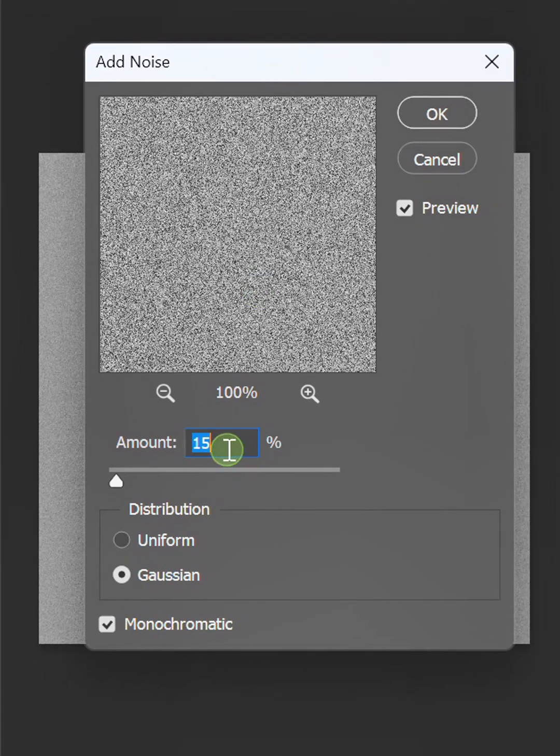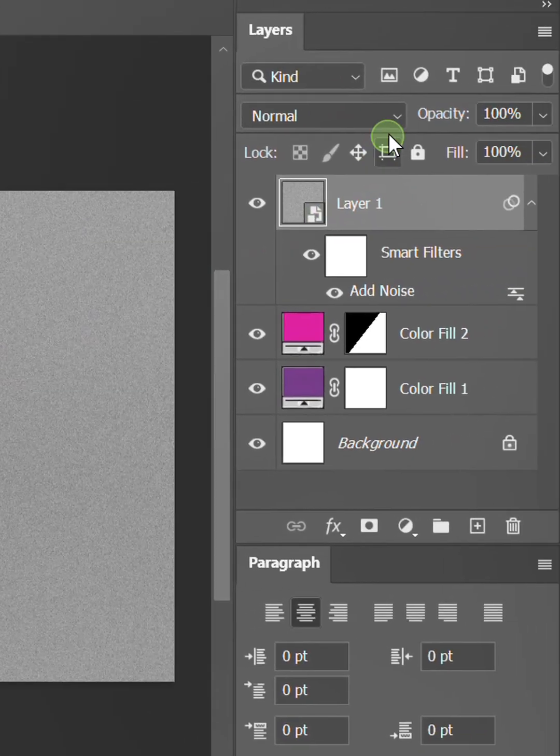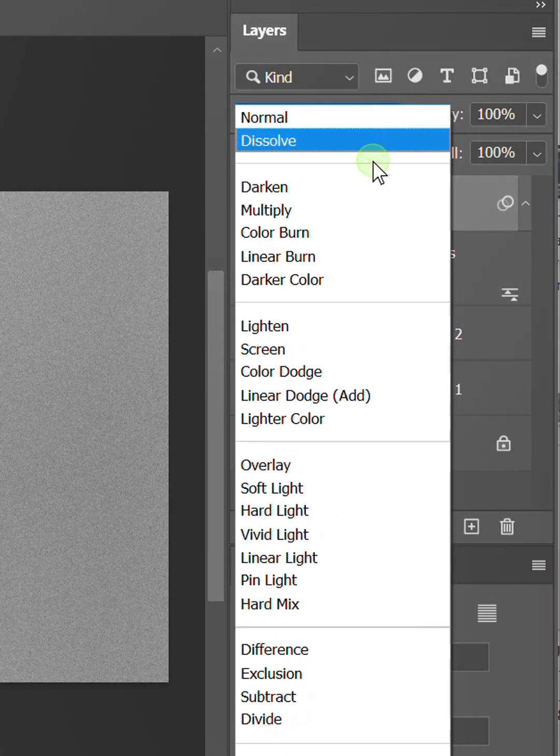You can set it like this. Change the mode to linear light.